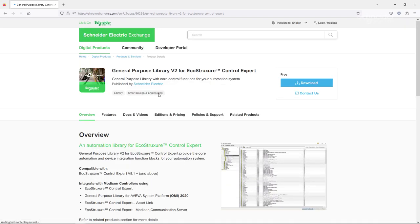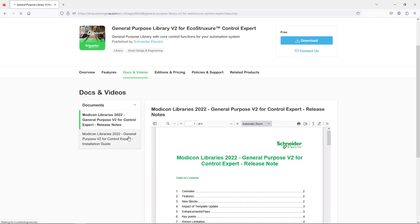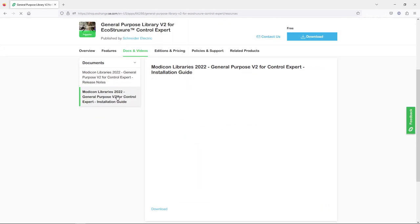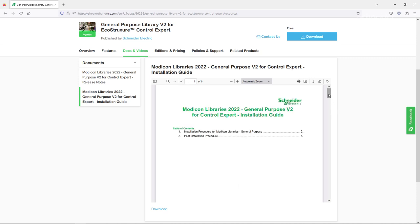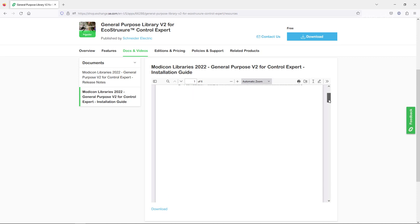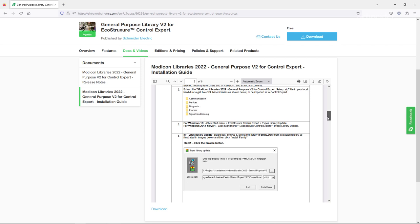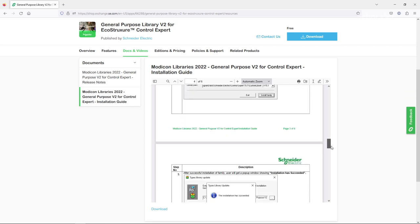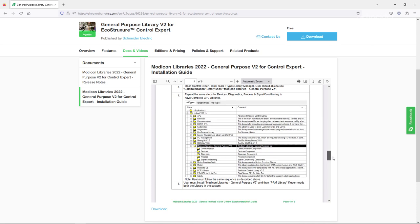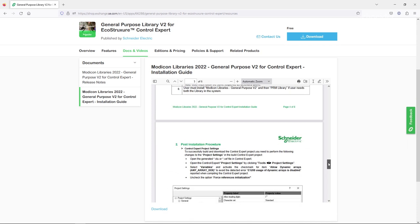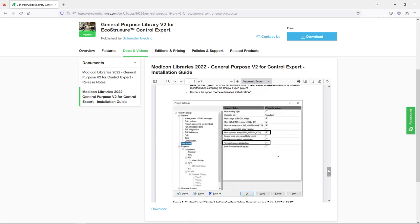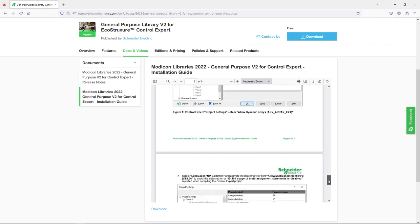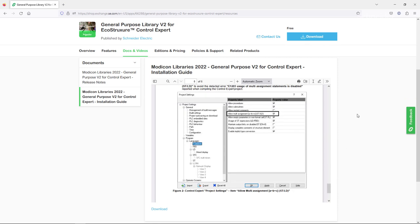On the Exchange web page, you will find a tab for documents and videos. A very important document is the step-by-step guide for installing the GPL library within Control Expert. You will install the family file into Control Expert, find the required function blocks, and use certain project settings in order to use the GPL in your project.